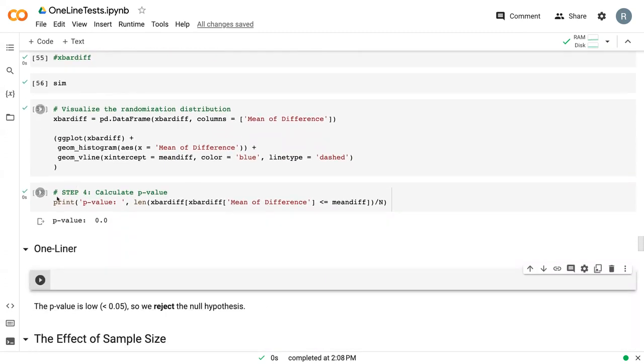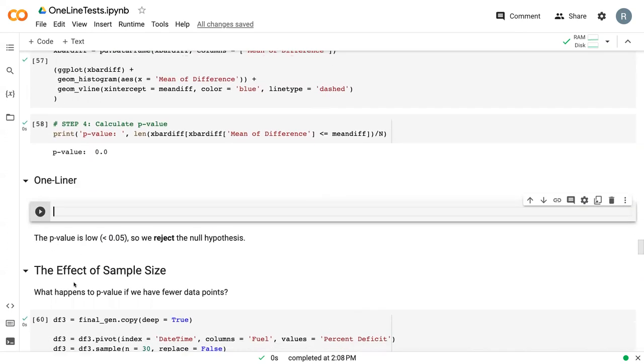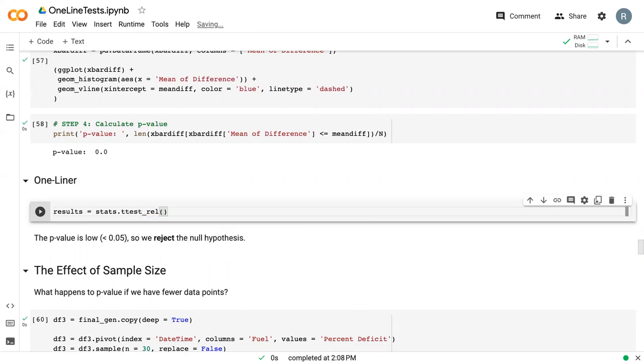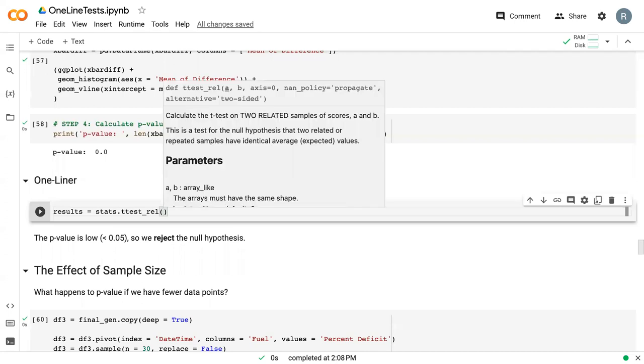Eventually, we calculated a p-value which resulted in rejecting the null hypothesis. For this one-liner test, I'm going to call it results and say stats.ttest_rel. In this case, REL signifies that this data is not independent, that we are doing a paired comparison test.